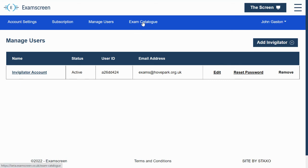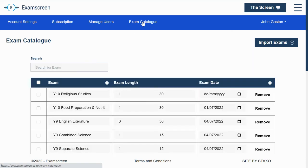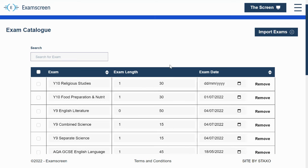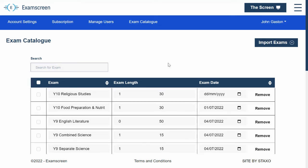The fourth tab here is the exam catalogue. I'm going to make a longer video on this that explains in detail how this works. But this is basically the new way that exams get added to your screen. So you can import exams in bulk. You can add them individually.